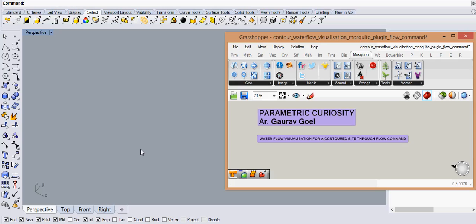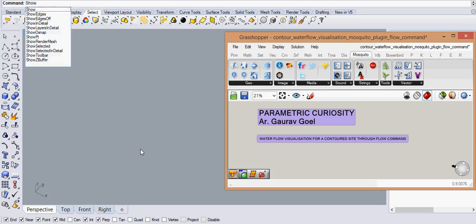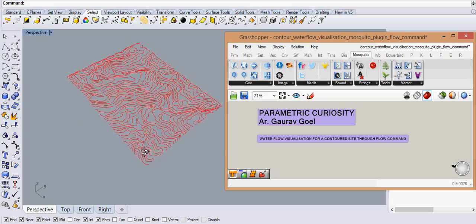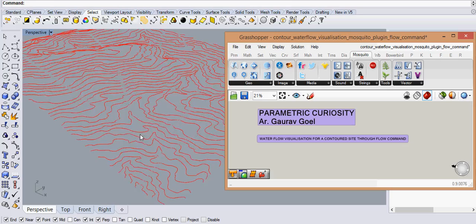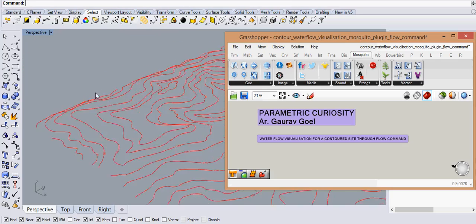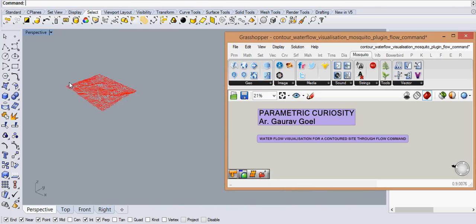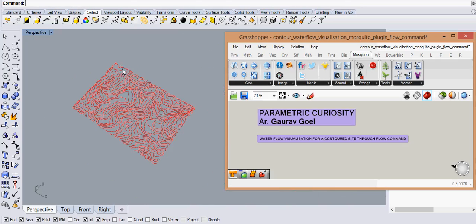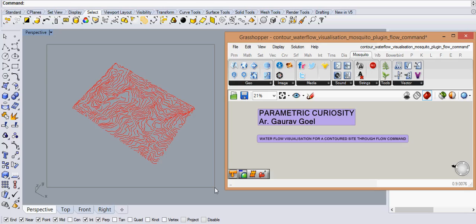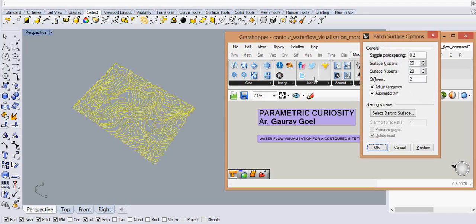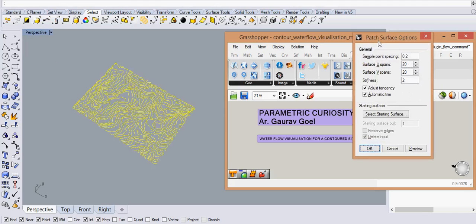So let me start with showing you I have a bunch of contours here and you can see this is a site with bunch of contours. So let us generate first the surface for these contours. You do it by selecting all the contours and then I give a patch command and there are some settings like the sample spacing point,